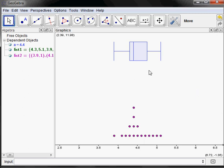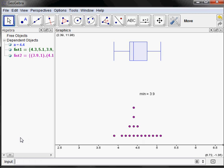The advantage of doing it in this window is that I can add other things, like labels for the five-number summary. In the input bar, to type text I put it in quotes. I'll type "min =" in quotes and then append to that with a plus sign, followed by the command Min(list1). So it will display 'min =' and then compute and append the minimum of the list. I hit Enter and there it is — I can drag it up to line it up with where the minimum is on the plot.